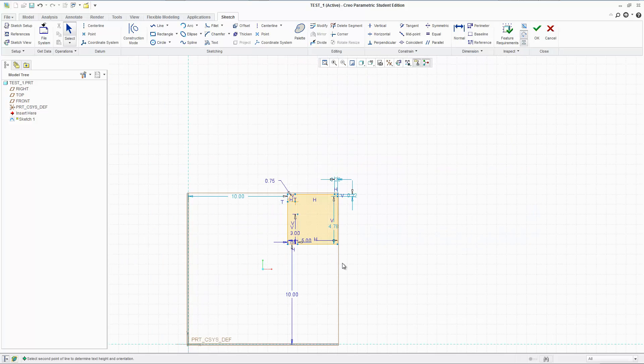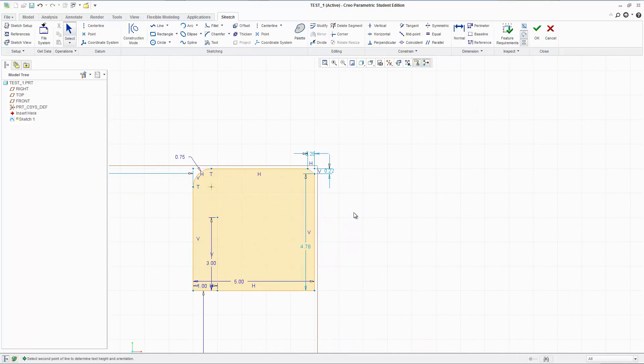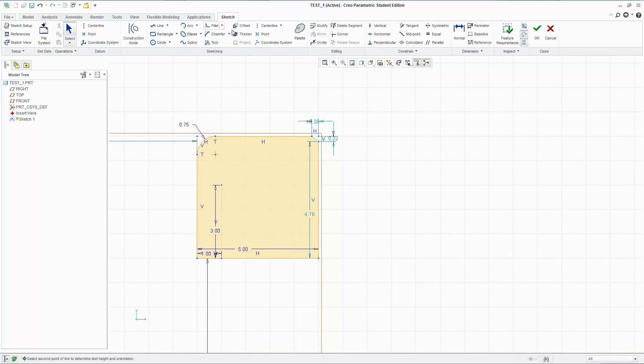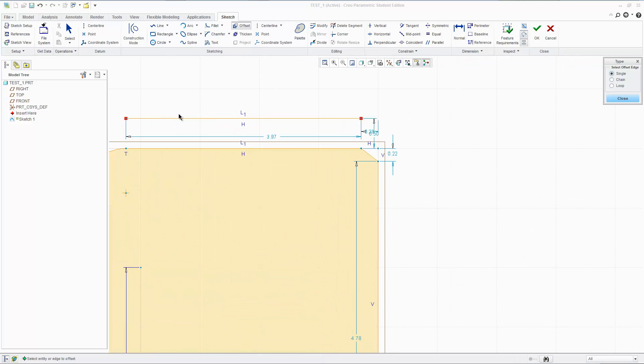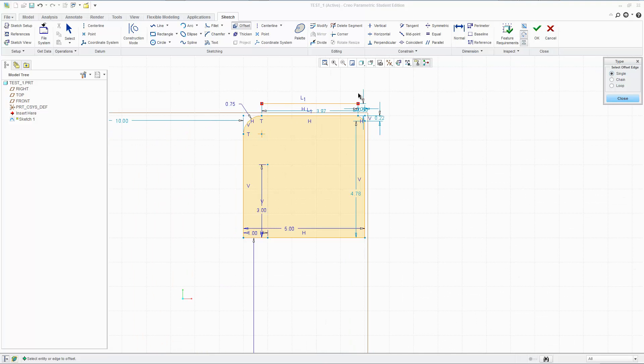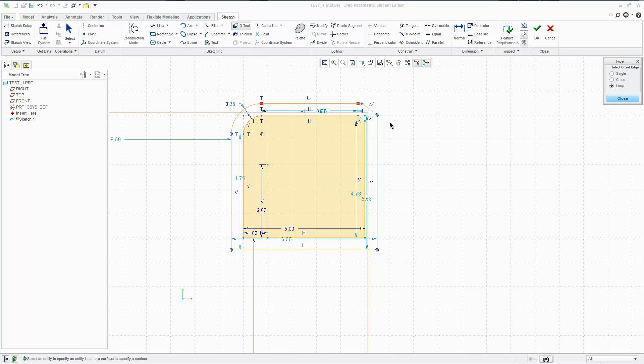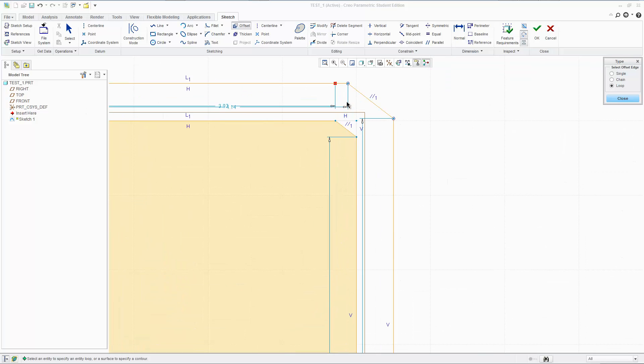But that's that. So we got our fillet, chamfer, and text. While we're at it, let's go over offset. We can click offset and select a single line. We can offset a single line 0.5 inches. It's going to make that exact line 0.5 inches down. And we can make loops again at 0.5.